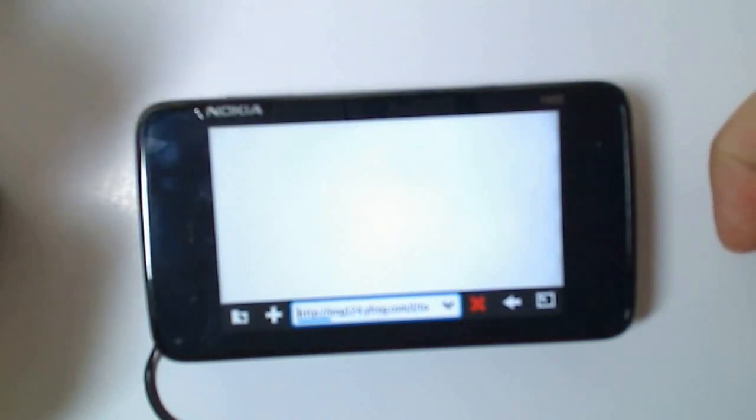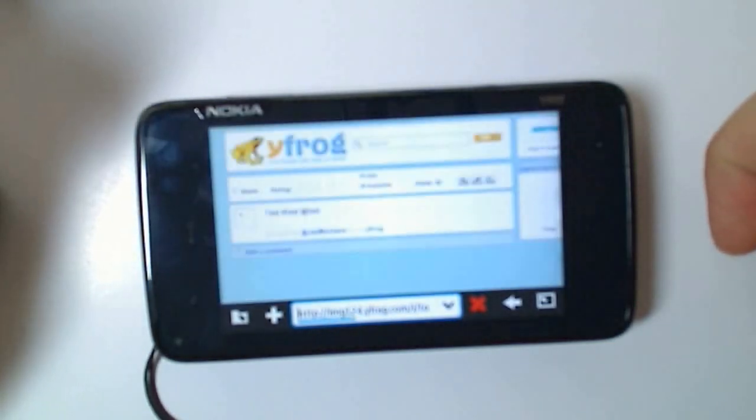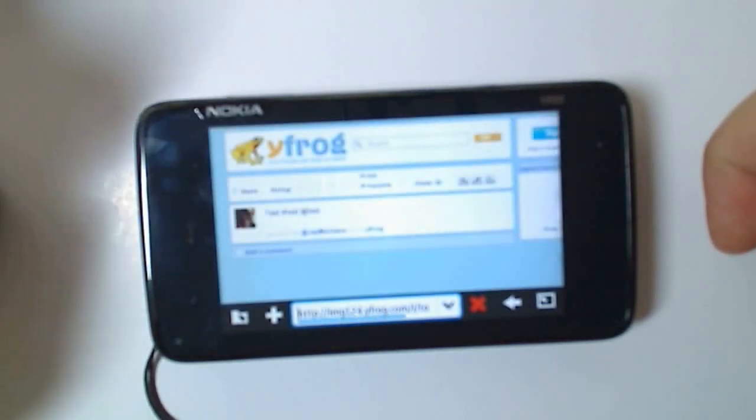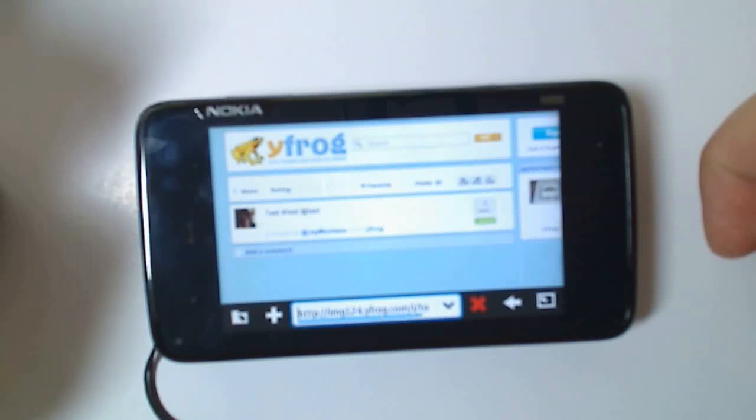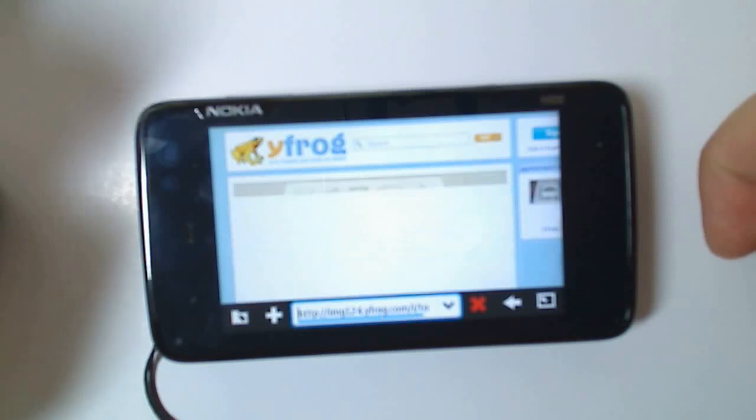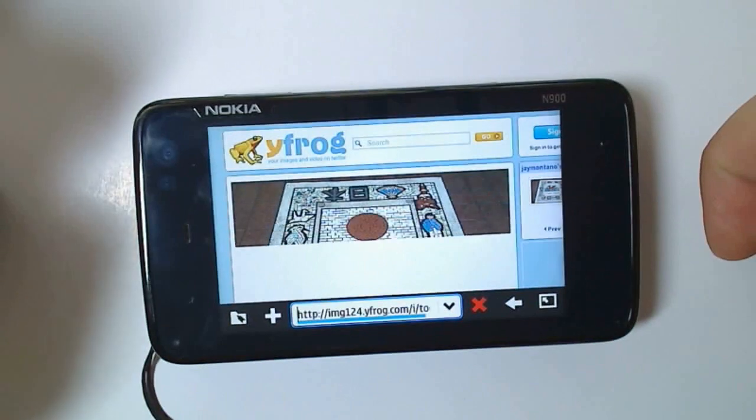Excuse the blurriness, my camera's trying to auto-focus. So there you can see it's already loading quicker using 3G than my wireless.